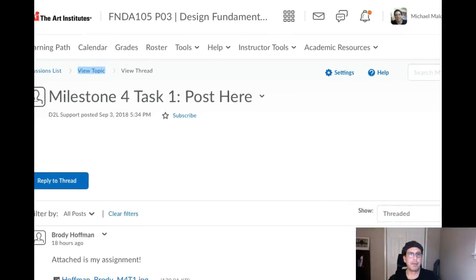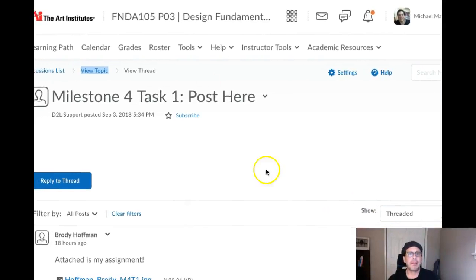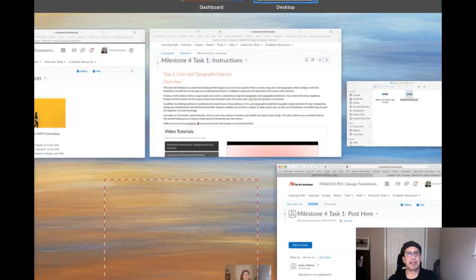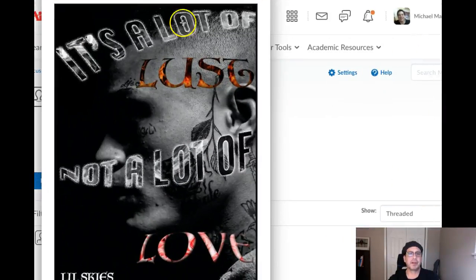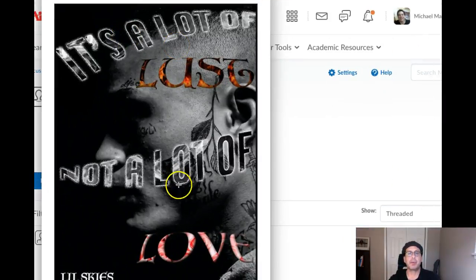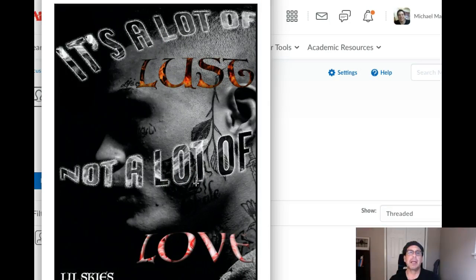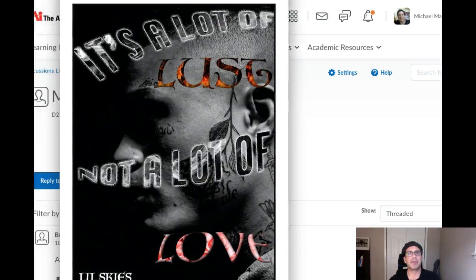Hi Brody, how you doing? So I'm taking a look at this and the work is interesting, there's no question. I think it's got some potential, however it's not applicable to the parameters of this assignment. Let me just tell you why that matters.